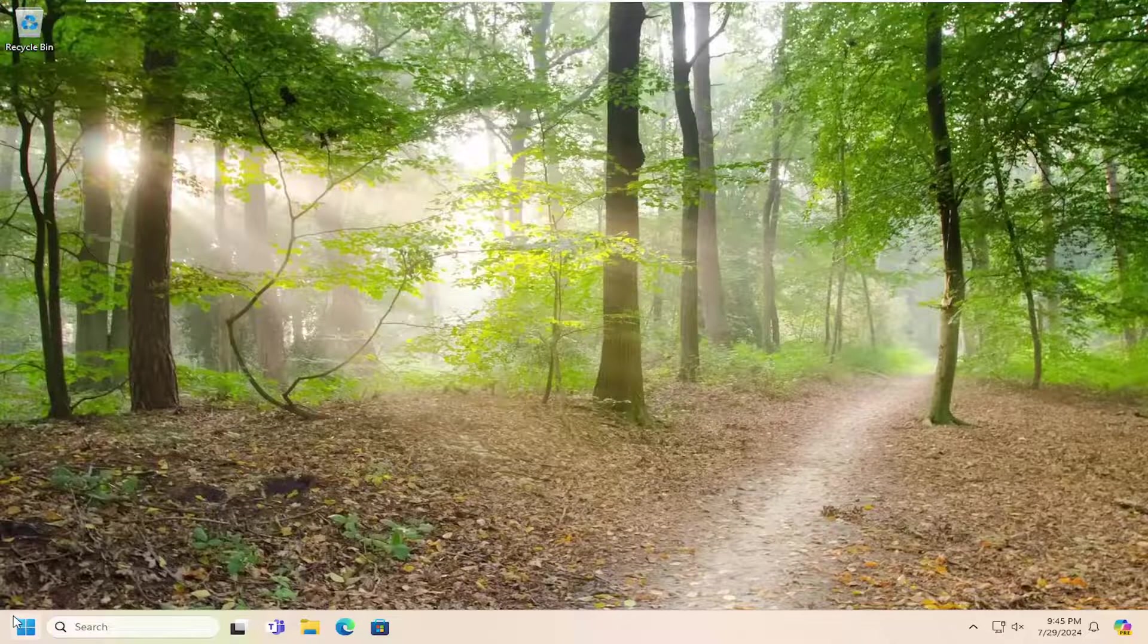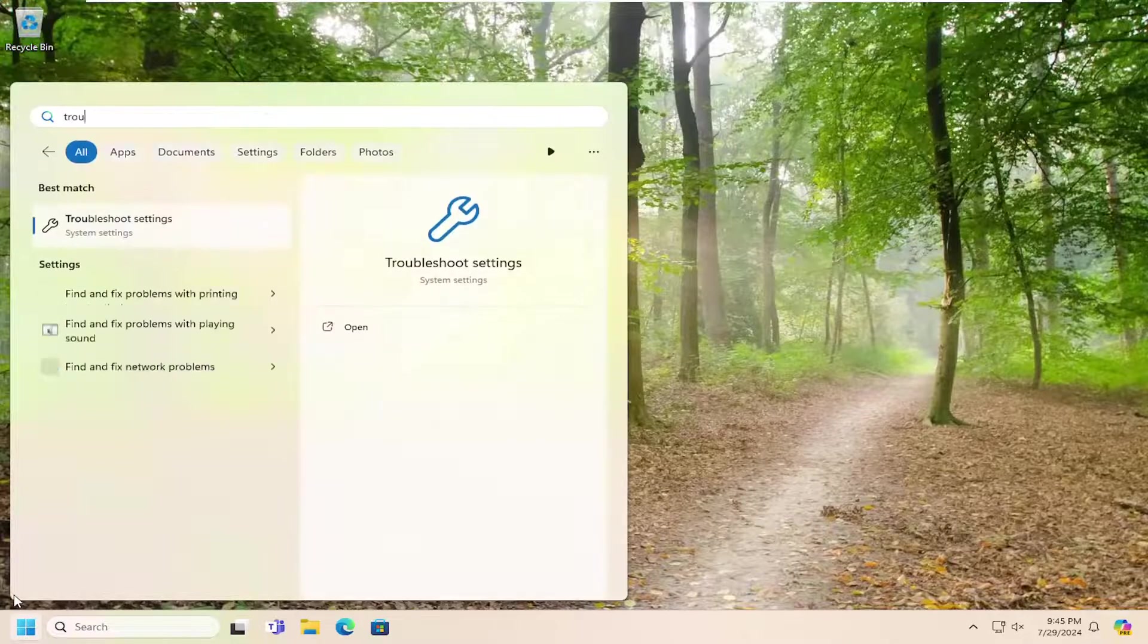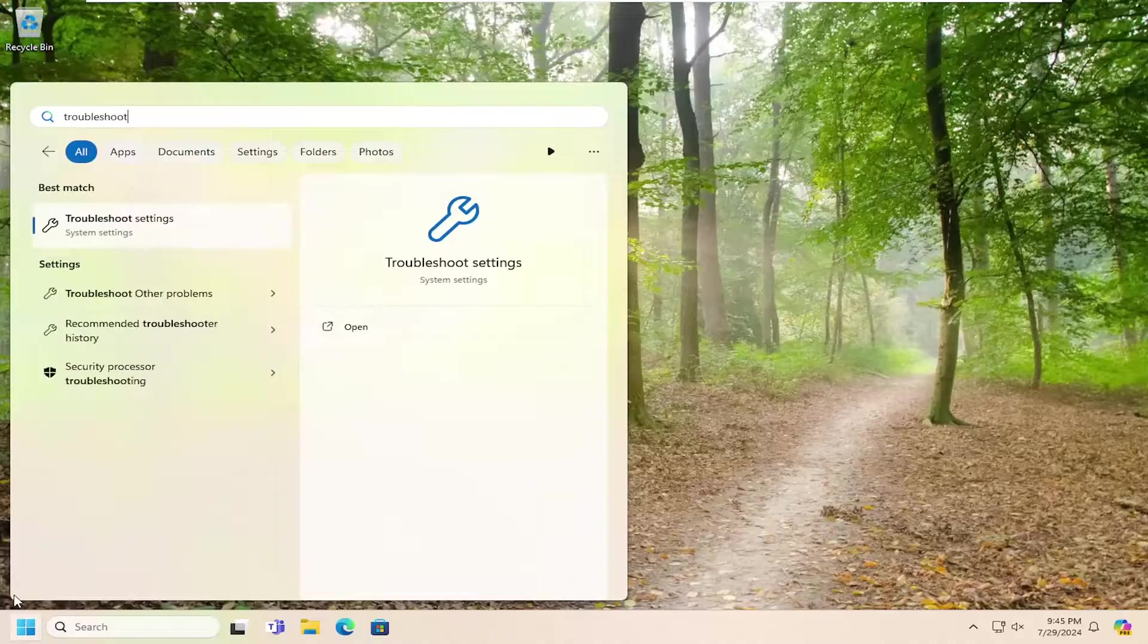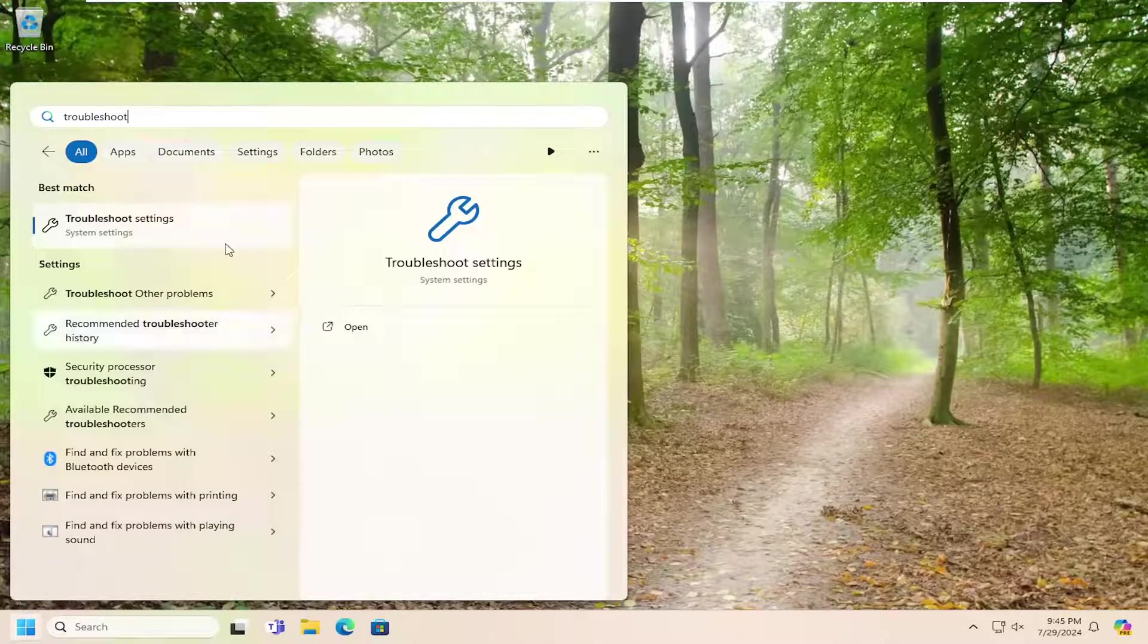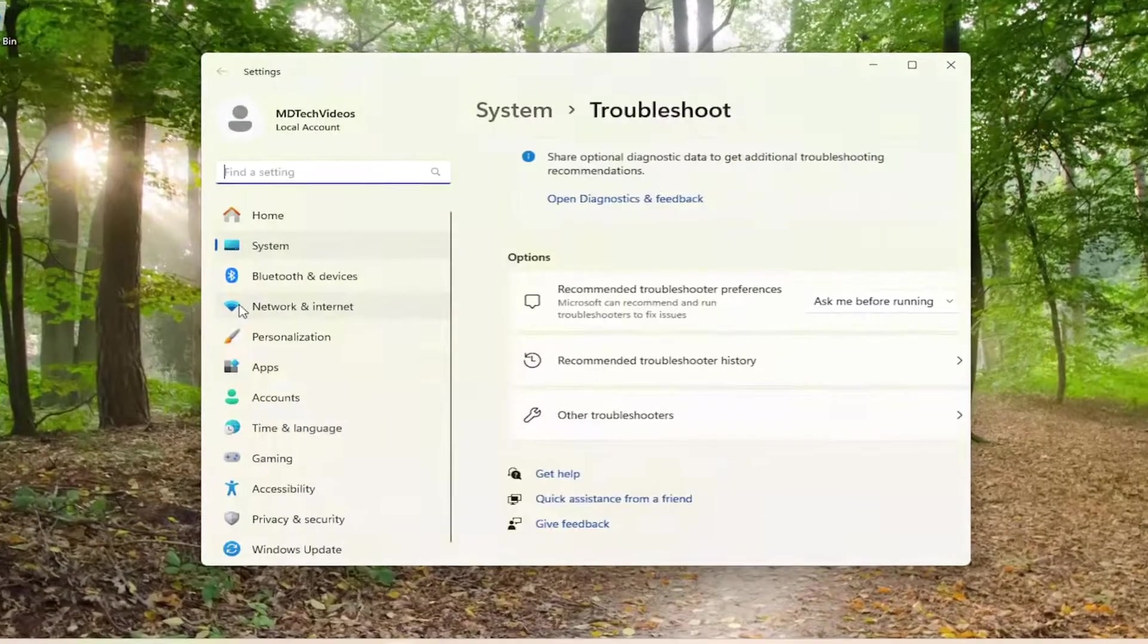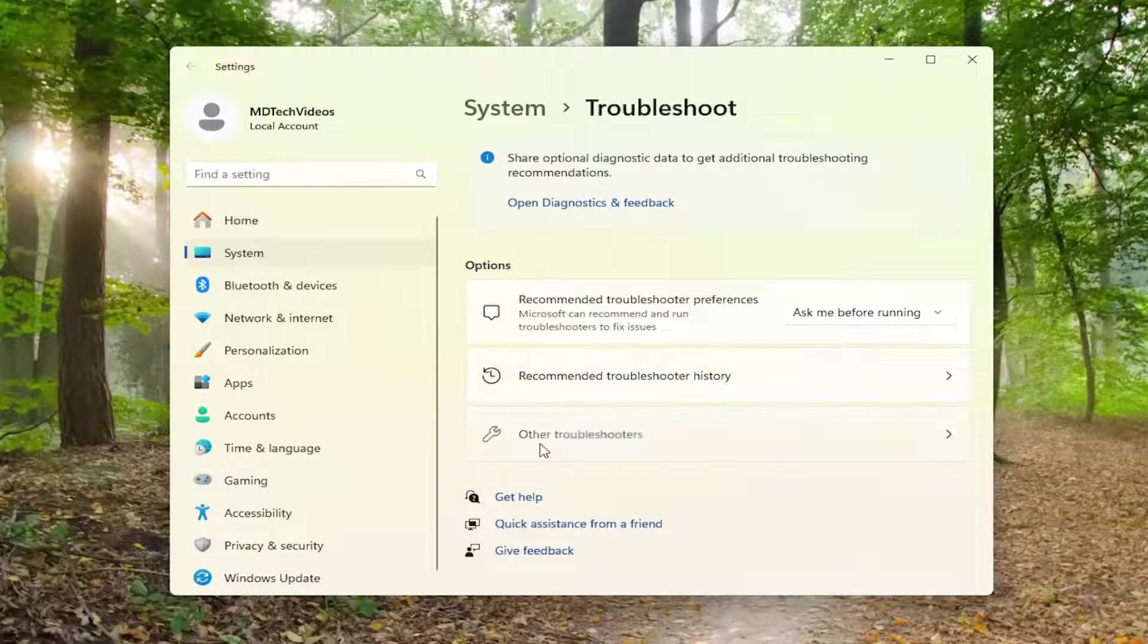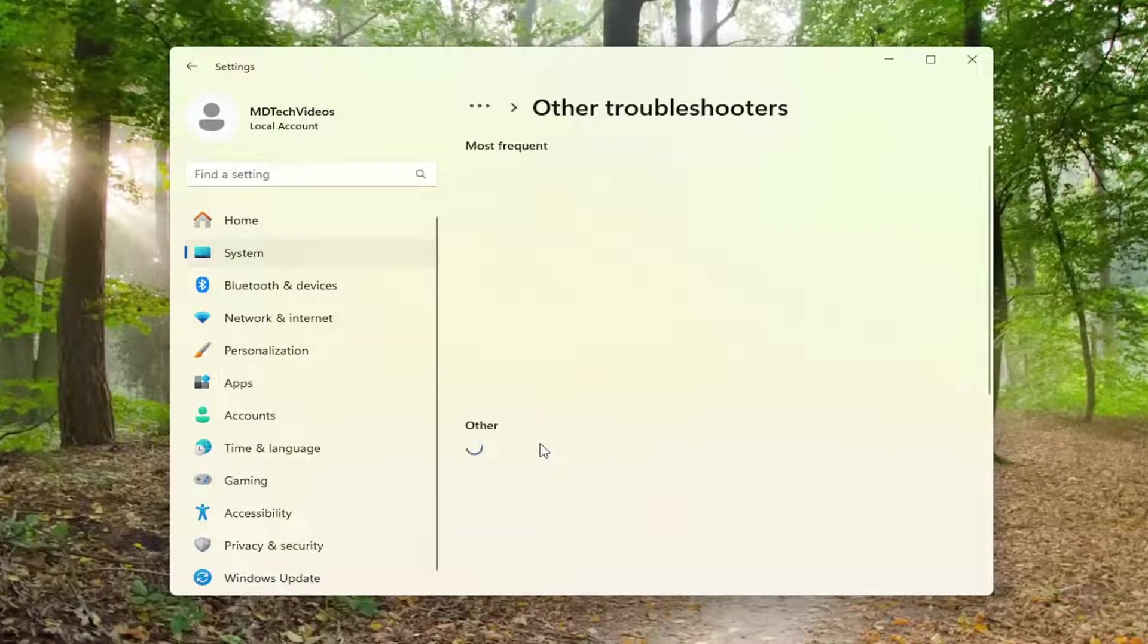And one final thing we can try, if you want to open up the search menu, search for troubleshoot. Best match will come back with troubleshoot settings. Go ahead and open that up. Underneath options, select other troubleshooters.